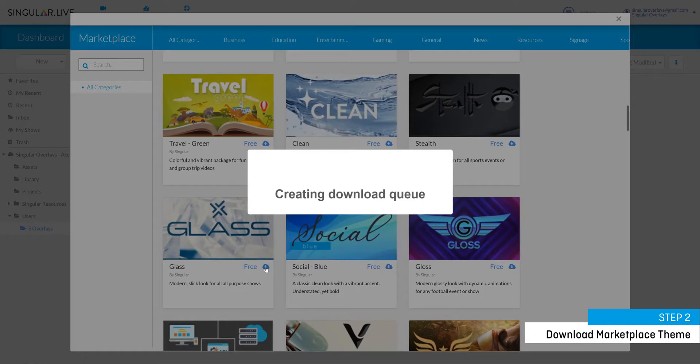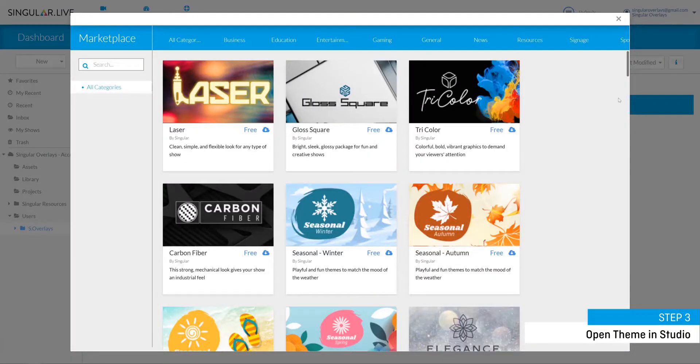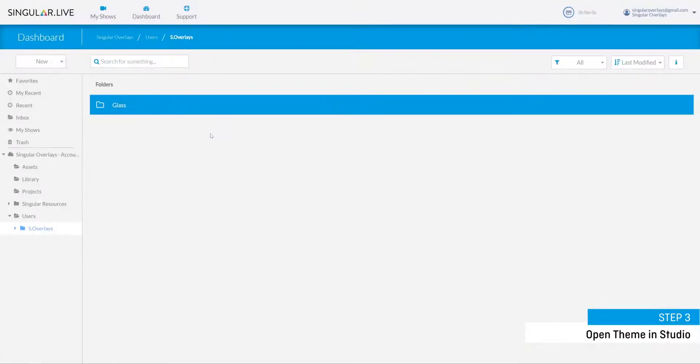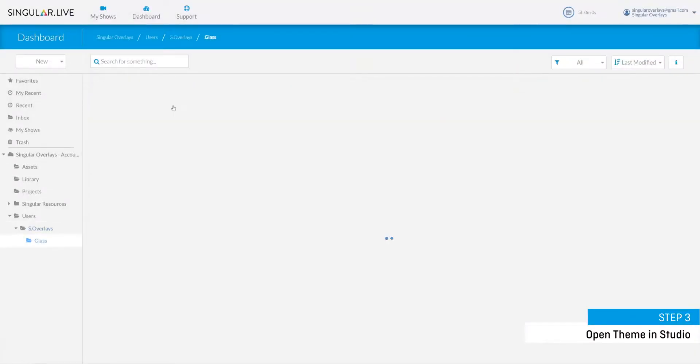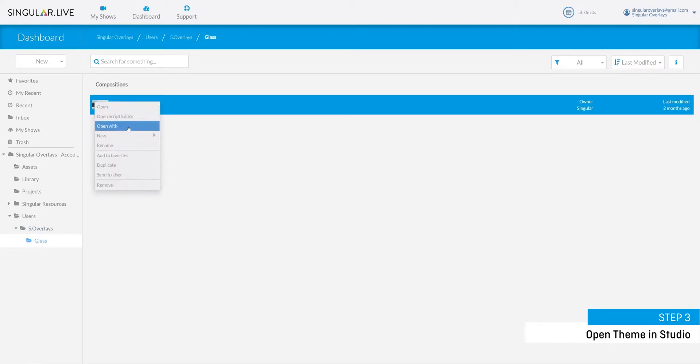Step three is to open up your marketplace theme into Studio, the control application that you'll use to operate your live overlays. Do this by simply right-clicking on your new downloaded theme and hit open with and then choose Studio.